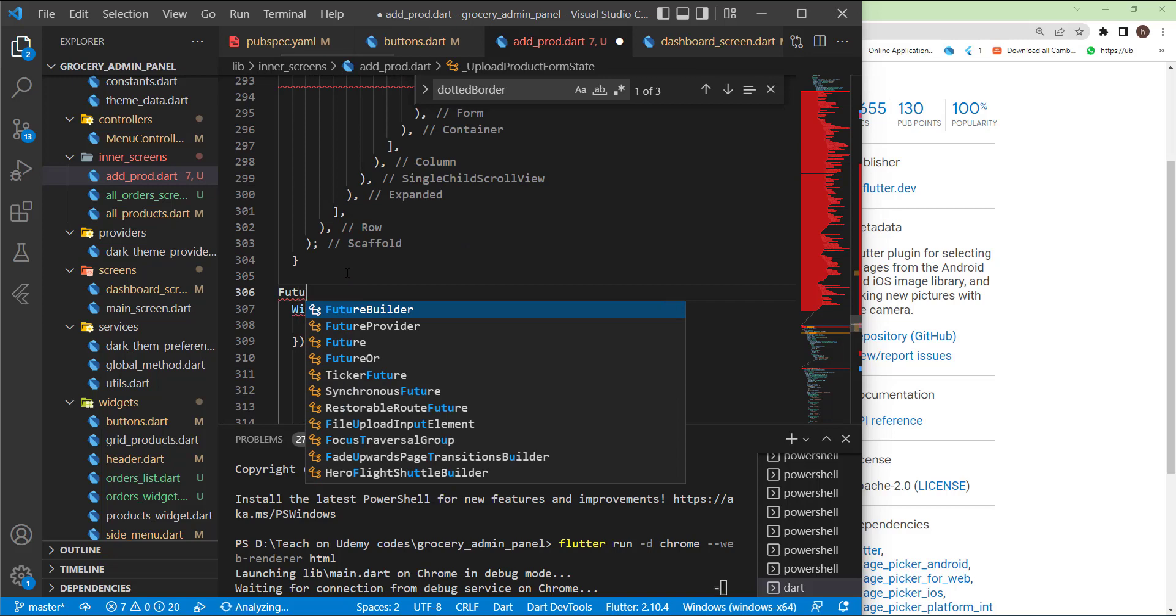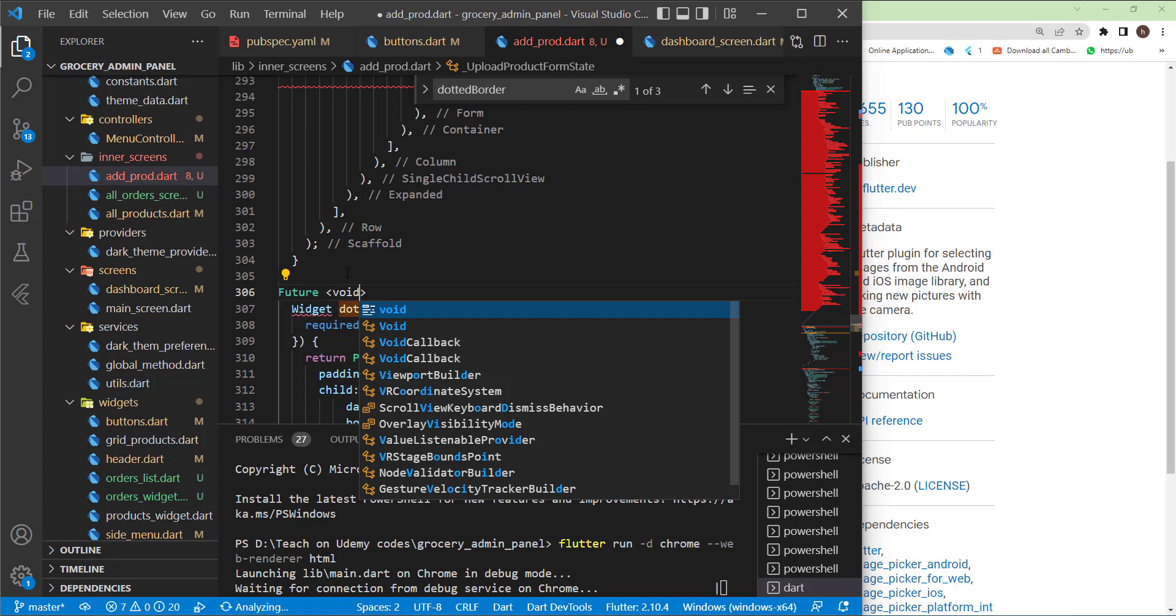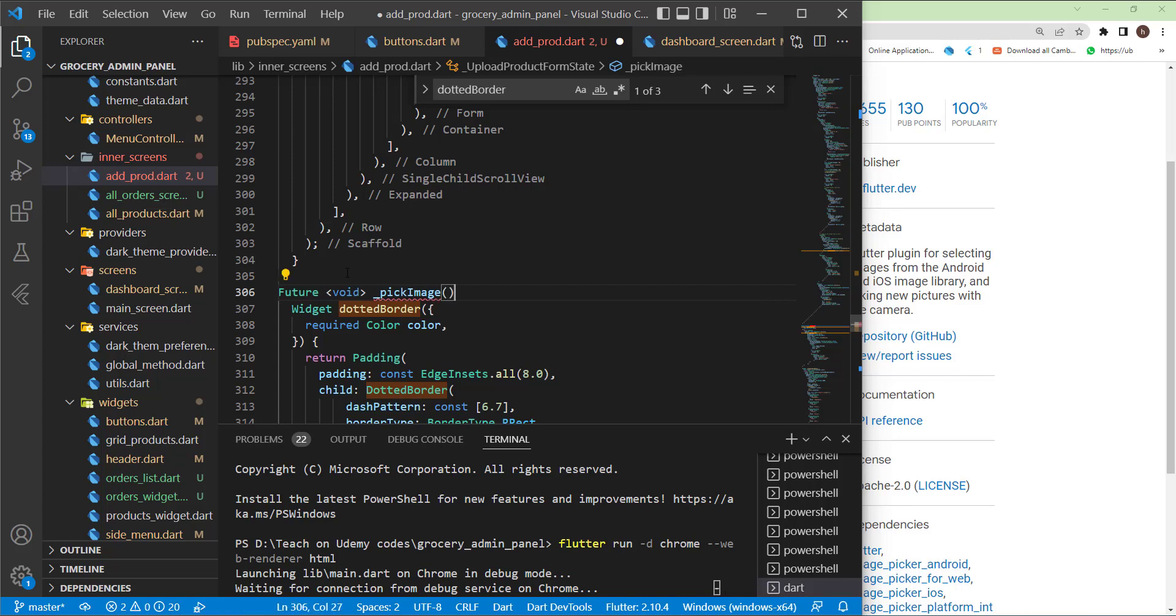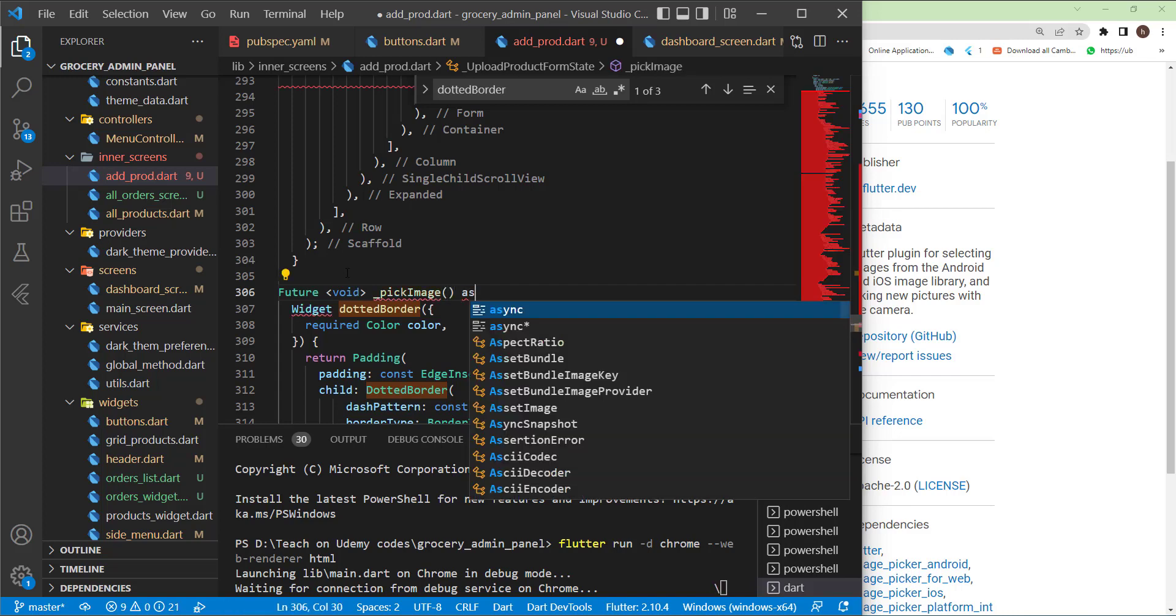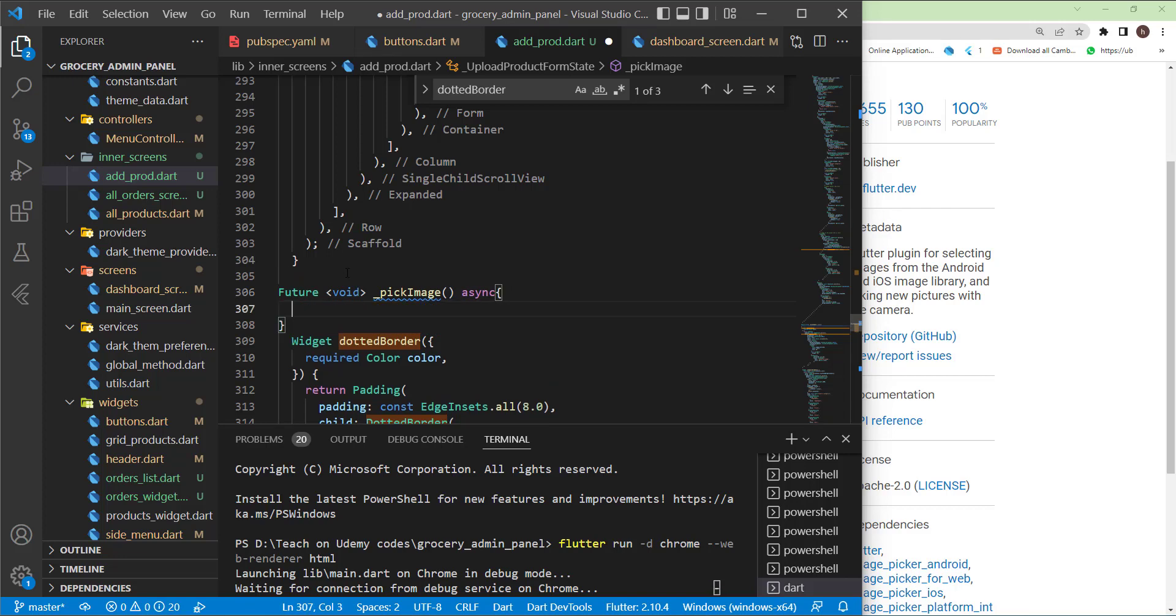It will be a future. Later on in the Firebase section, I will talk more about futures. Let's say future void of type void, and let's say pick image. Now use async keyword.